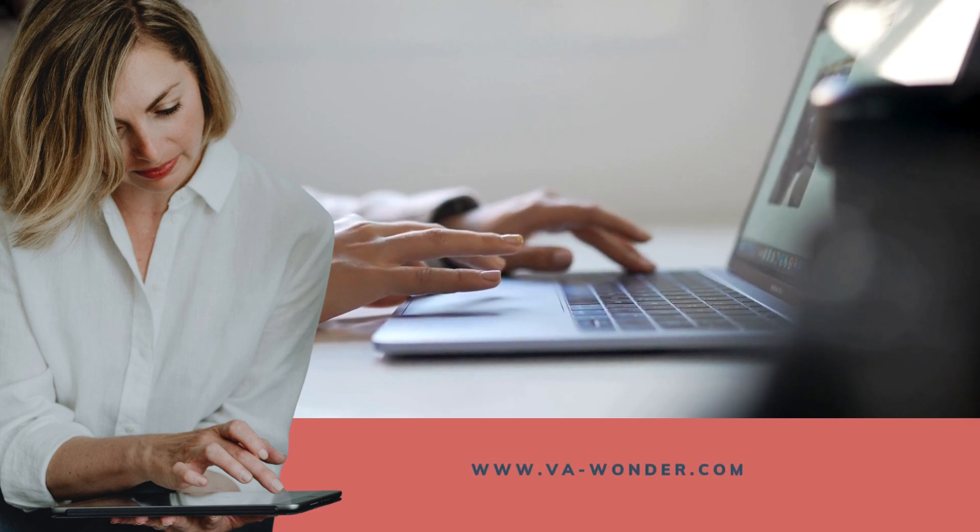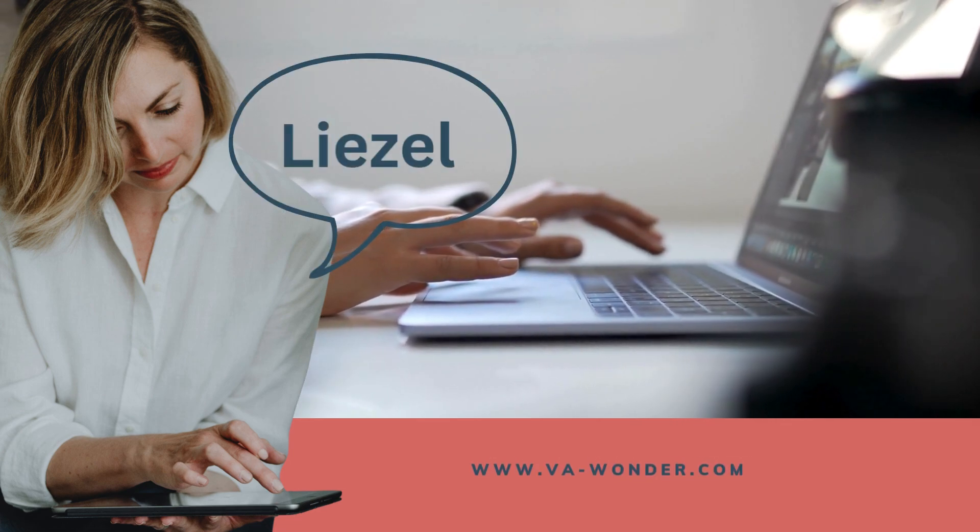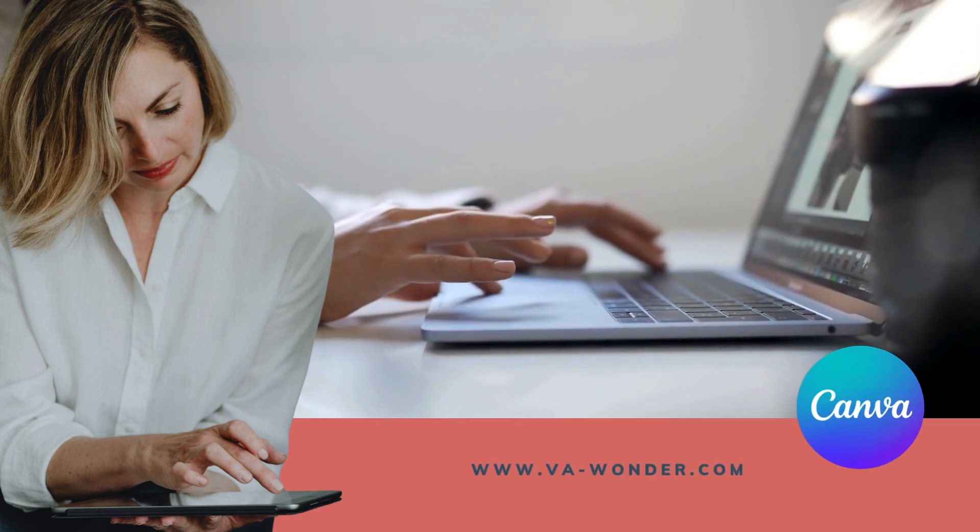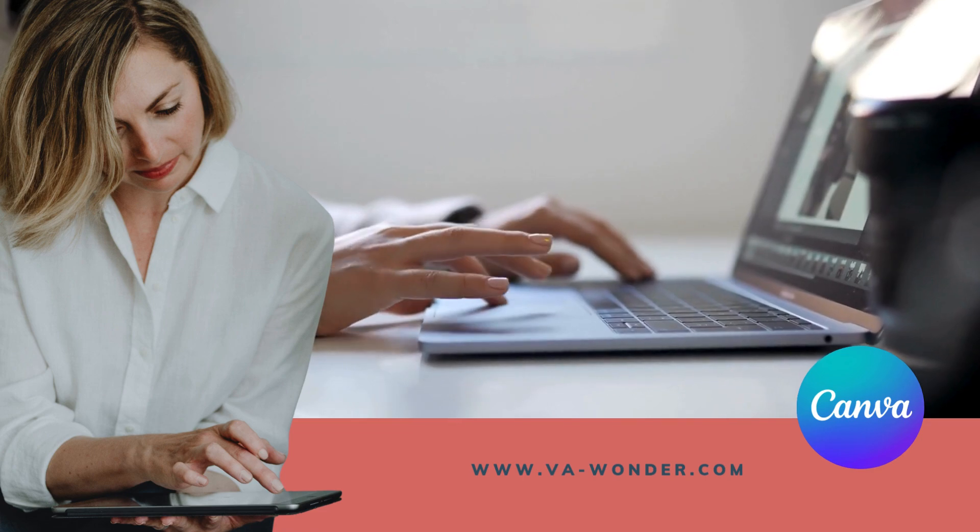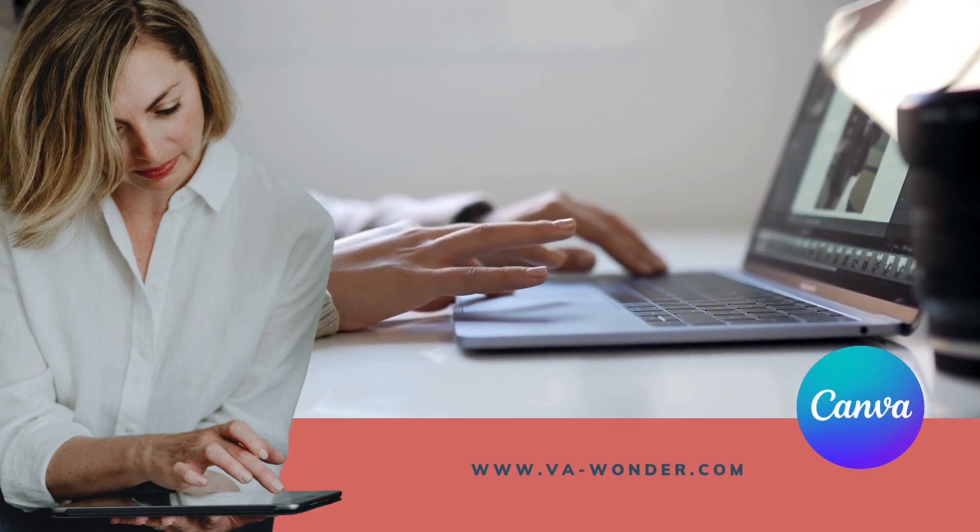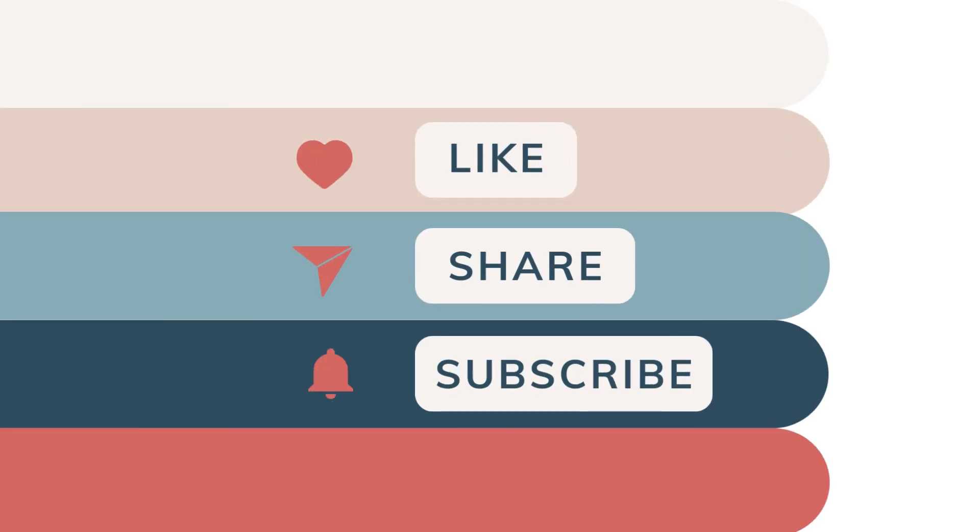Hi there, Liesl here from VA Wonder. I create easy Canva tutorials for entrepreneurs, small business owners and creatives. If you're new here, don't forget to hit subscribe for more tips every week.